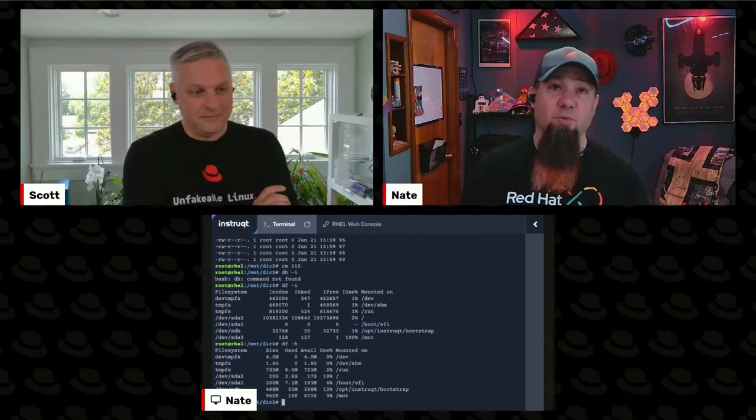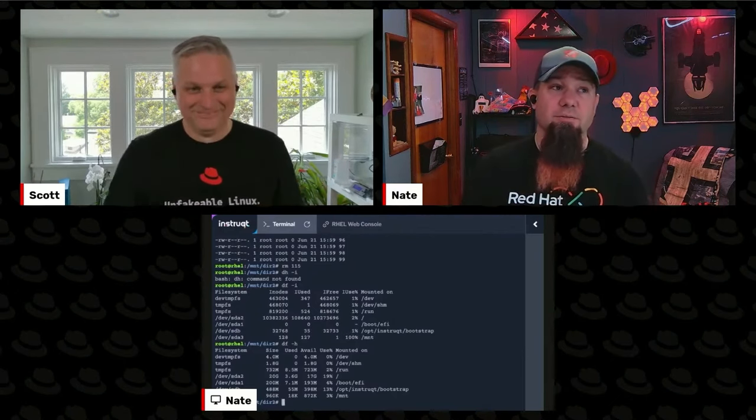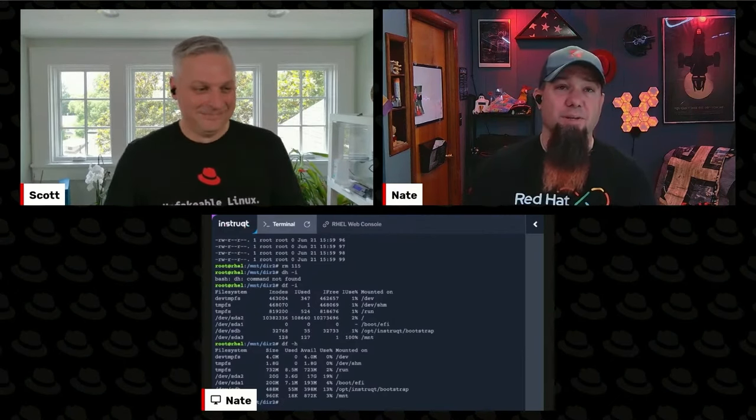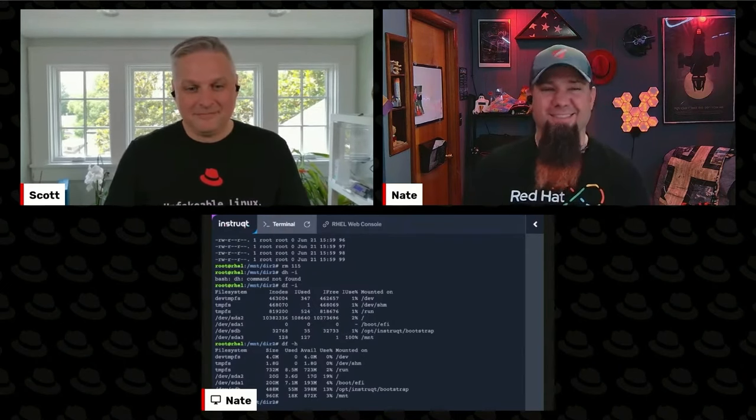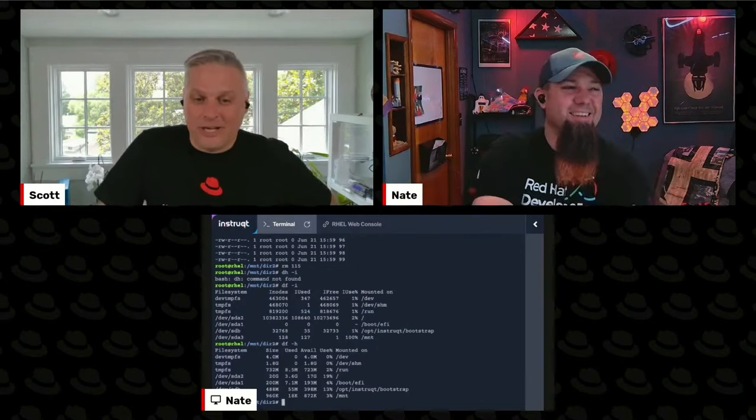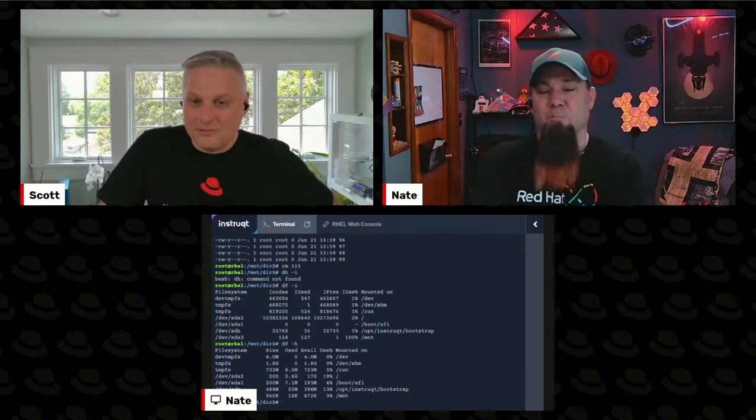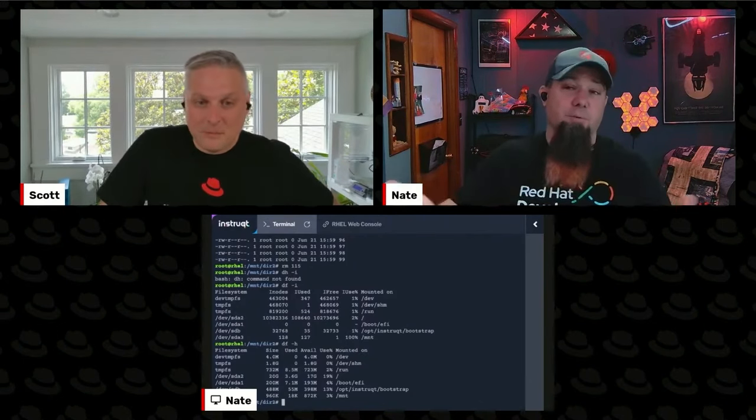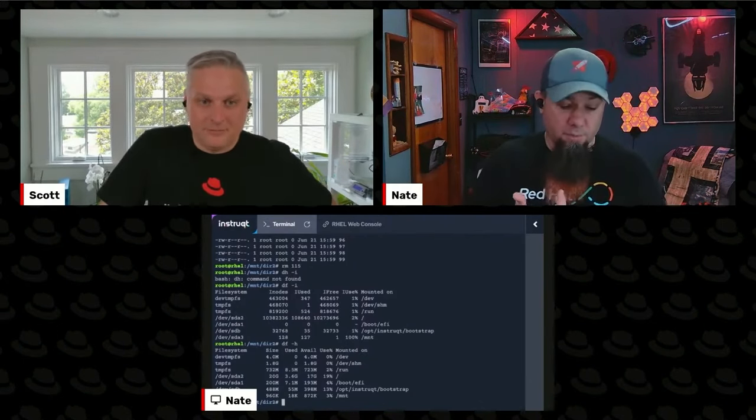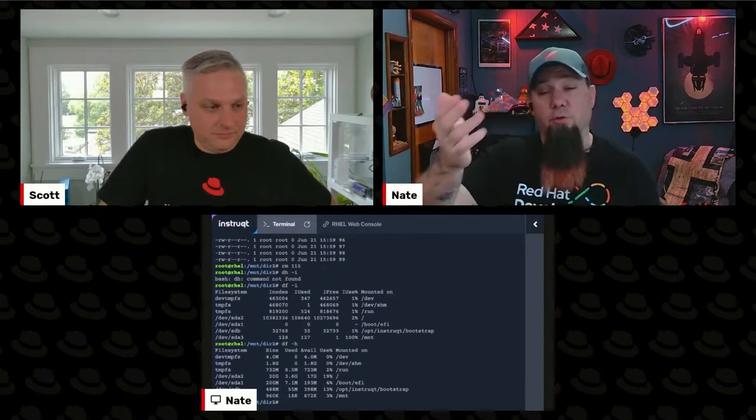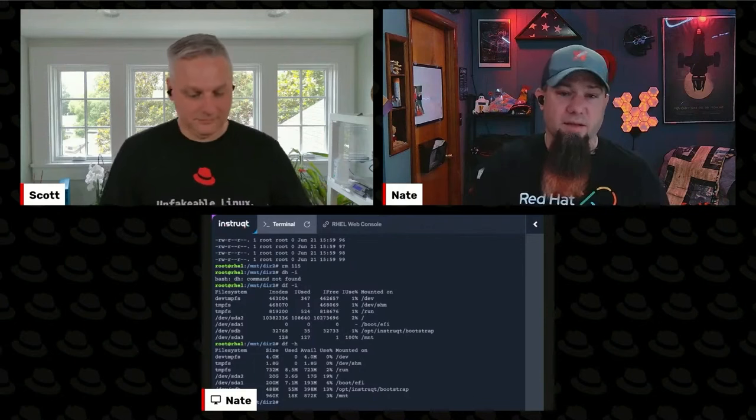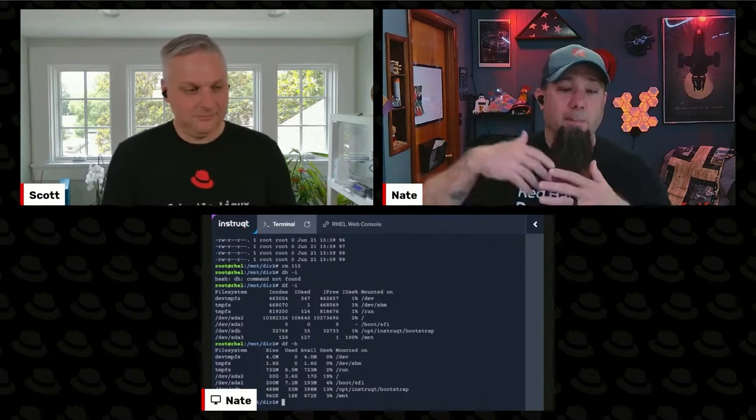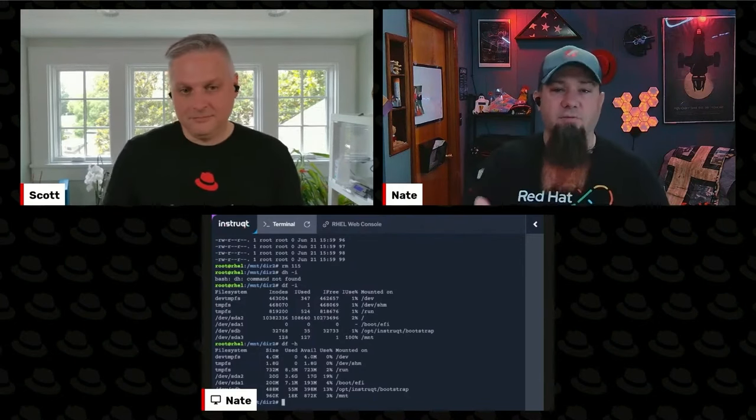Which I'm guessing we could still eventually exhaust, right? But it wouldn't be as easy. What's the solution for running out of inodes? The solution, there's a couple solutions. One would be you have to plan ahead of time. If you're using EXT4, you have to plan ahead of time and allocate more inodes if you know you're going to have a bunch of tiny files.